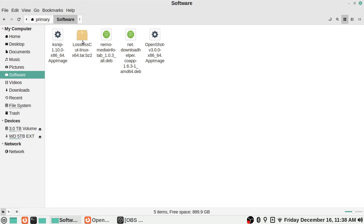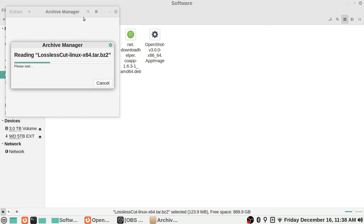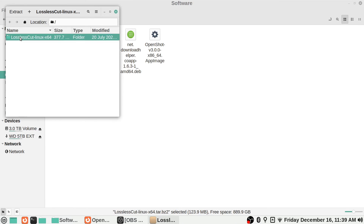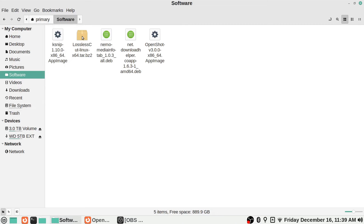The tar.bz2 is pretty much just an archive file — the same as a zip file or a RAR file on Windows, just a slightly different format. Think of it like a storage container with stuff inside. You can see even in Linux Mint the icon looks like a storage box with tape on it. By default Linux Mint knows what to do with archive files. If you double-click on it, Archive Manager opens and reads the contents, showing you the folder and files inside.